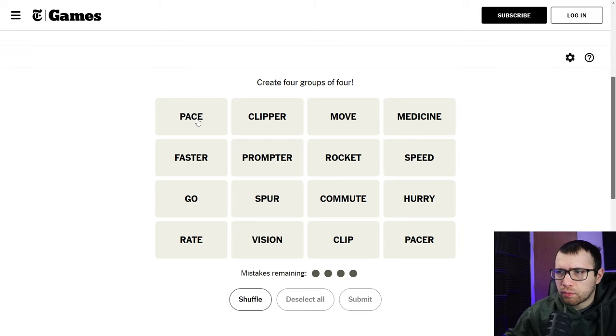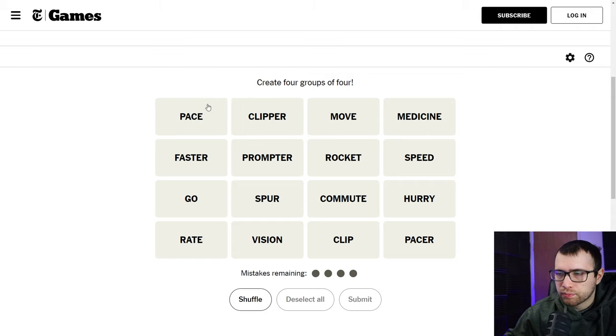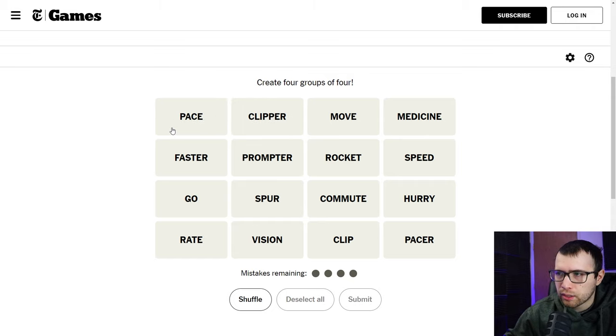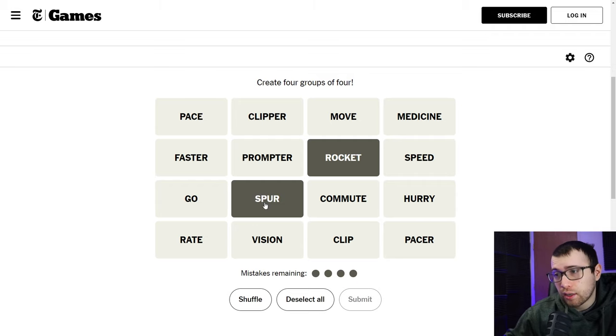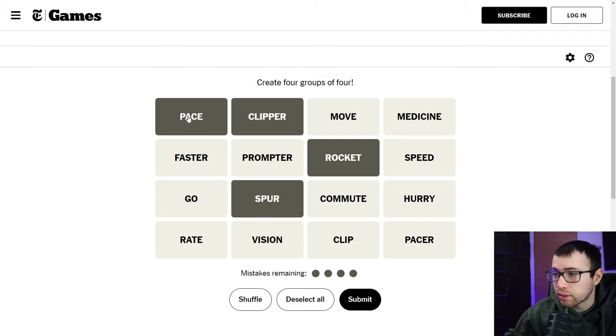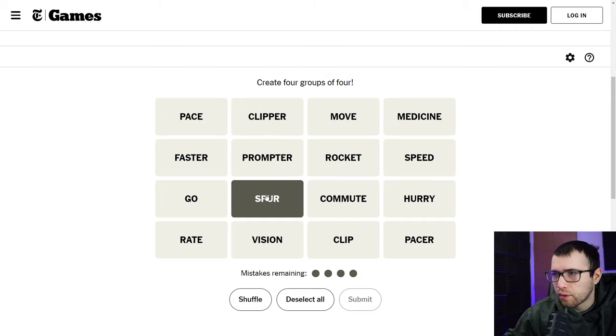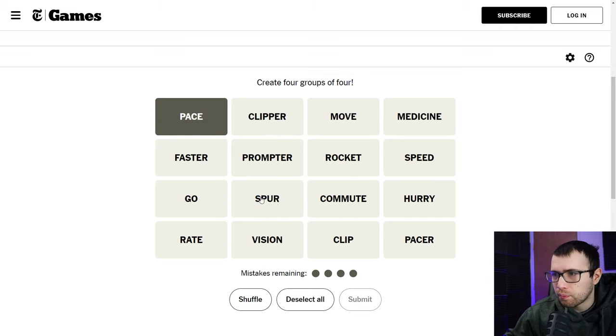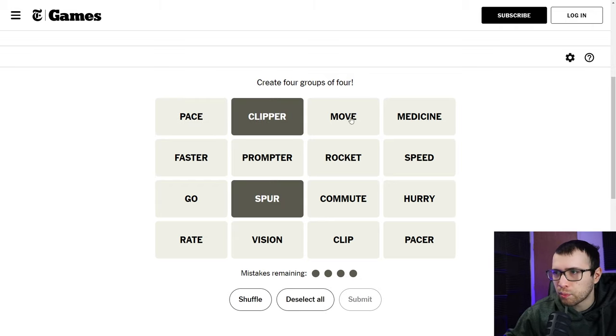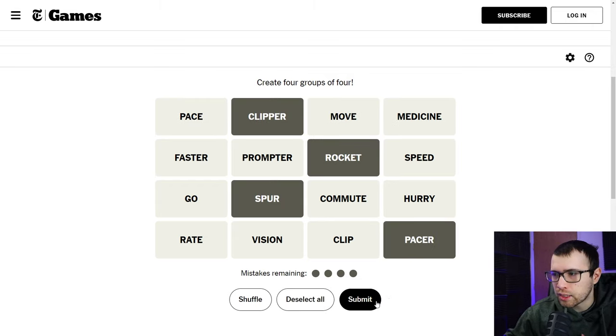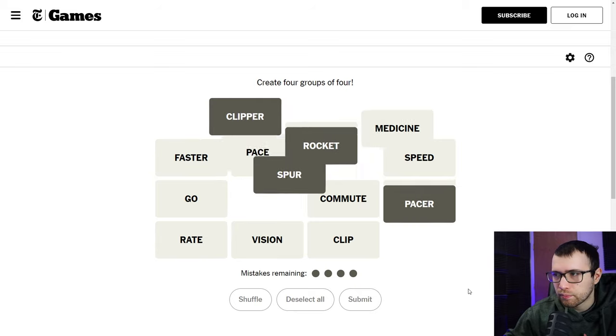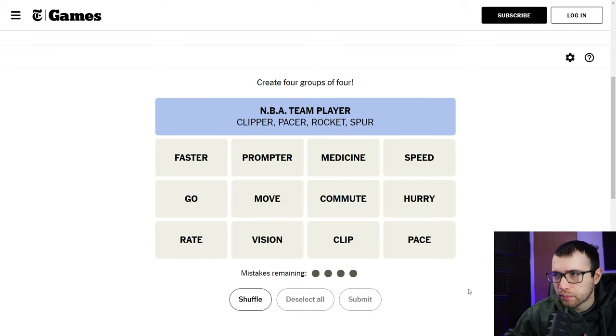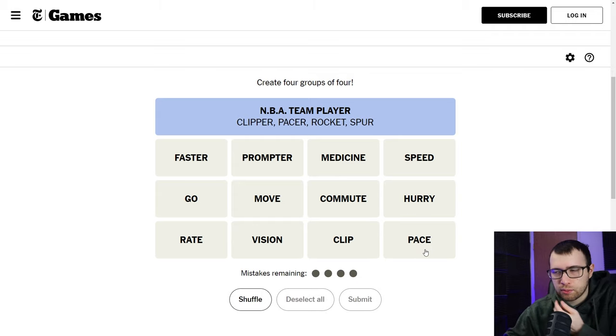All right, here we go. I don't know why it says login, I don't know if it says that every day. I thought I was logged in, but I don't know. Okay, here we go. So today, Connections, what do we have? Well, pace and clipper makes me think of basketball, Pacers and the Clippers. Move, medicine, faster, prompter, rockets Houston Rockets, and the Spurs, and the Clippers, and the Pacers. Wait, Pacer is on here. You have pace and Pacer. Okay, well I almost put in pace. I'm gonna put in these because they're basketball teams in the NBA. Okay, yeah, I almost put in pace with that.